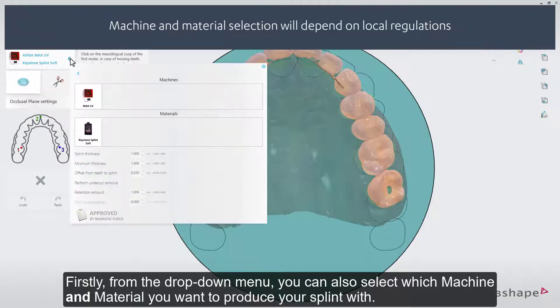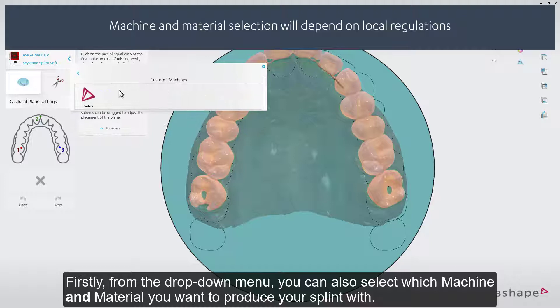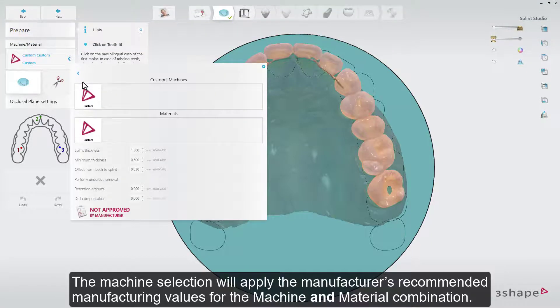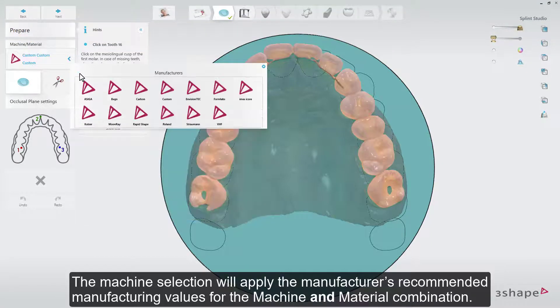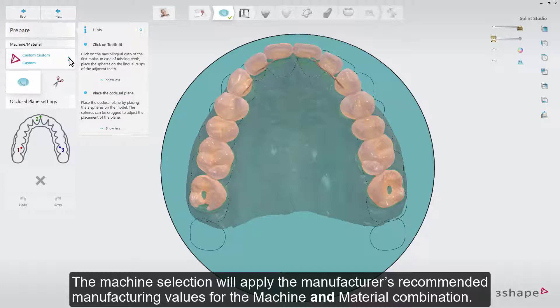From the drop-down menu, you can select which machine and material you want to produce your splint with. The machine selection will apply the manufacturer's recommended manufacturing values for the machine and material combination.